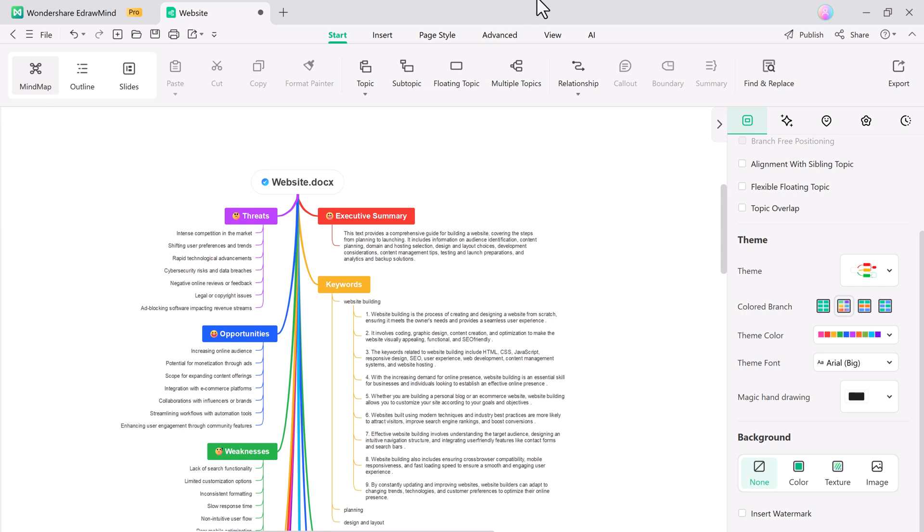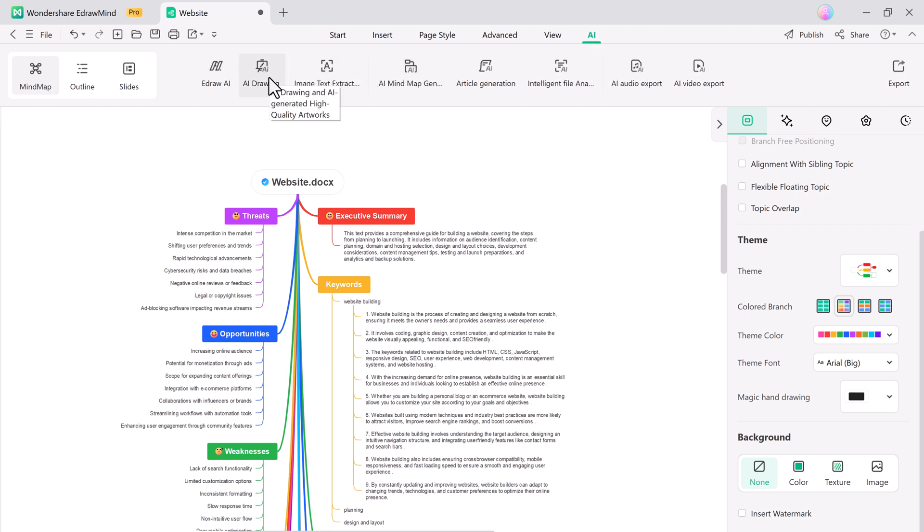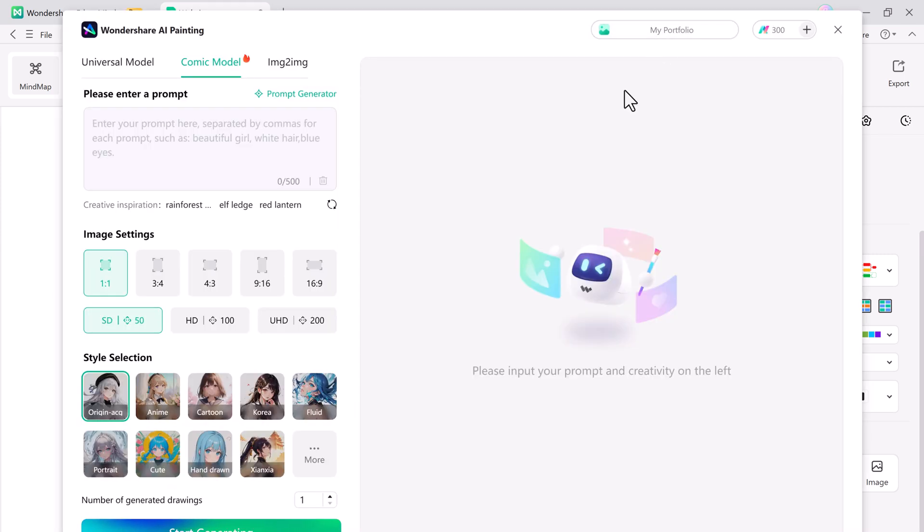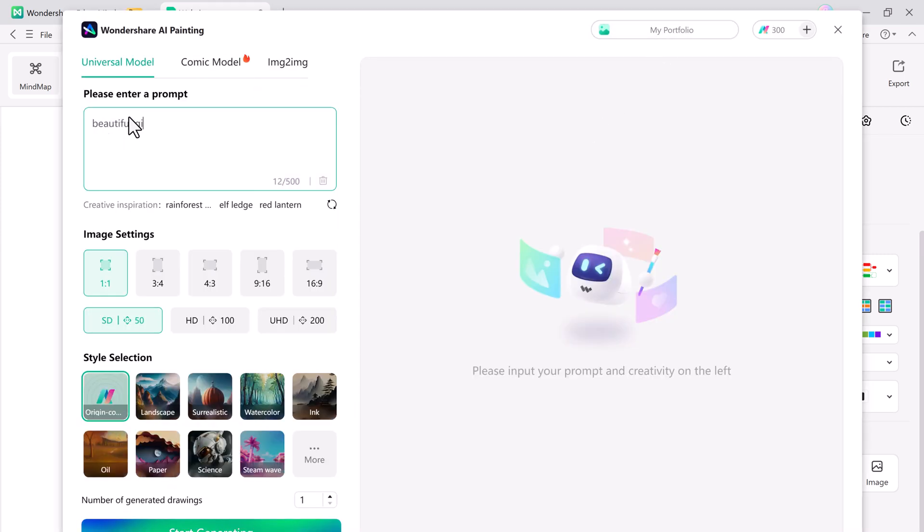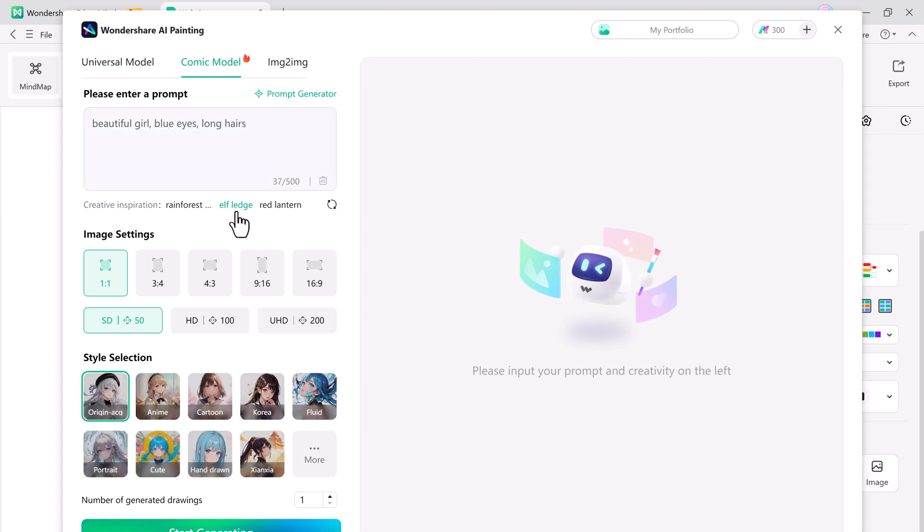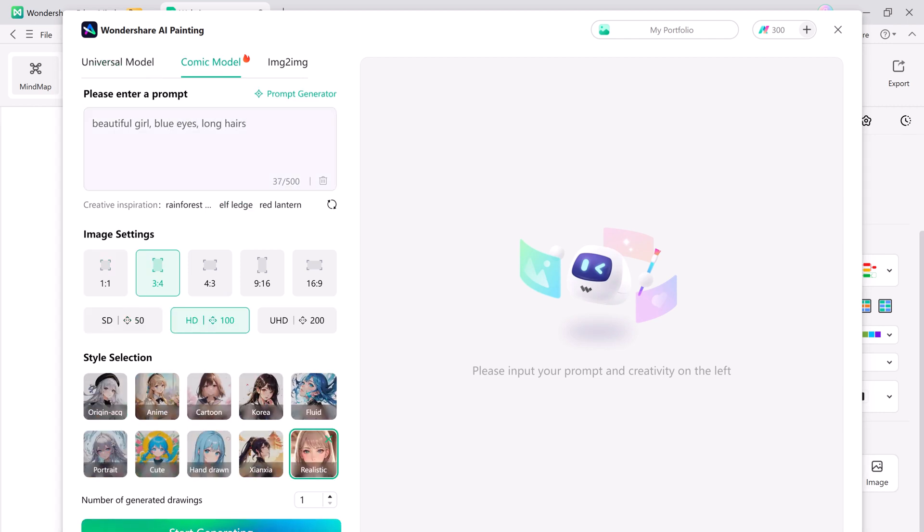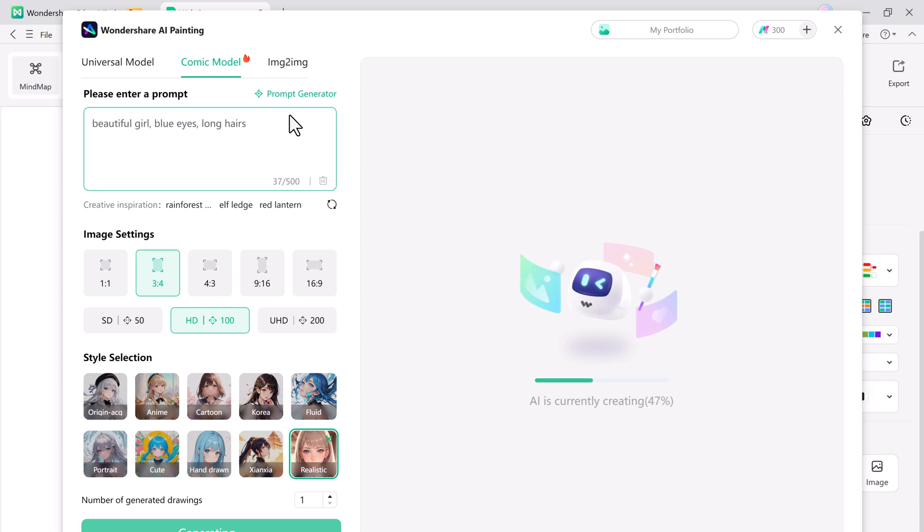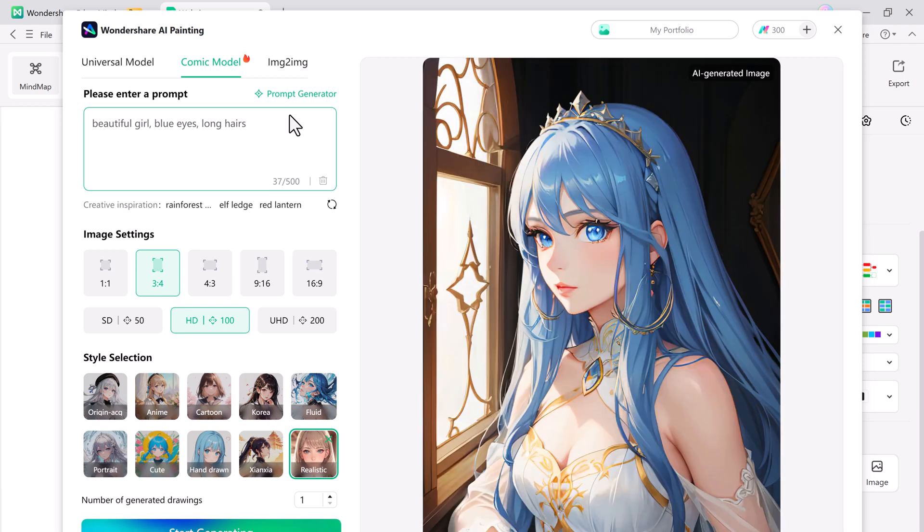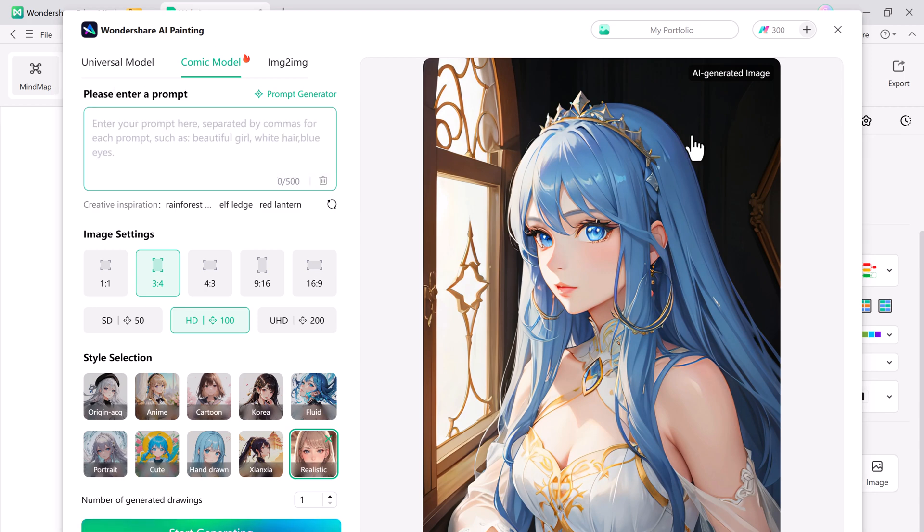AI drawing allows you to create stunning visuals effortlessly. Simply enter your text prompt, choose your preferred style, and watch as the AI generates a detailed and visually appealing drawing based on your input. This feature is perfect for enhancing your presentations and projects with professional quality visuals in seconds.